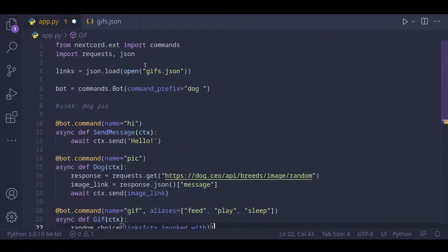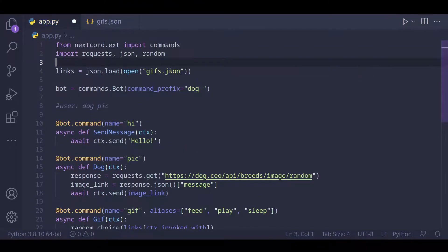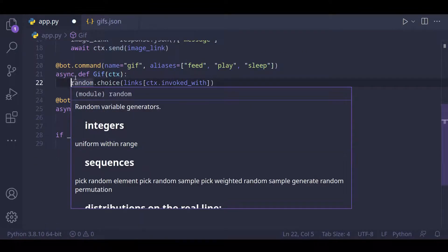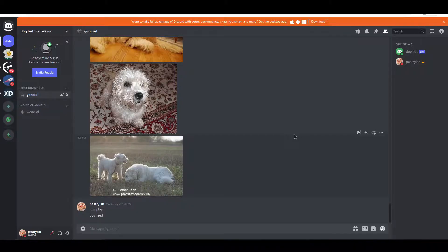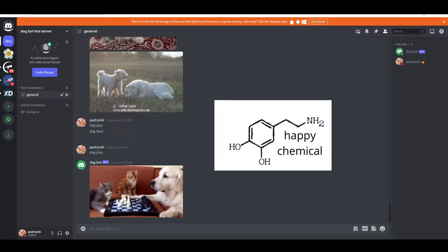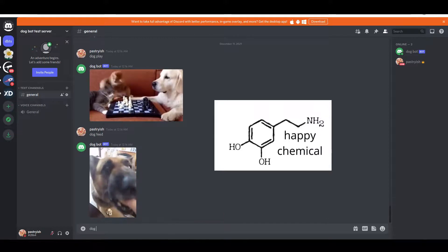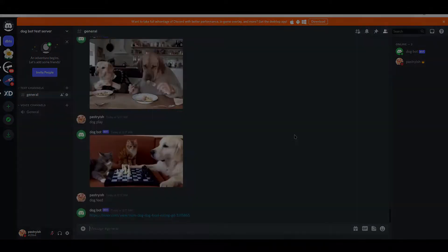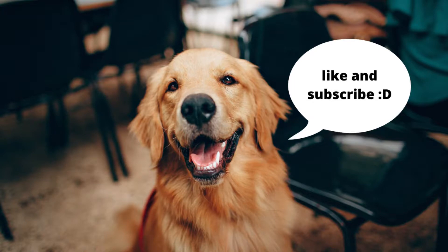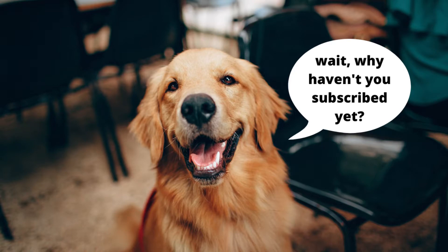We need to import random, so we add 'import random' at the top. Then we choose a random link from the list using random.choice, and finally do 'await ctx.send' with the link — and our code should be complete. Now we can test our code, and this is going to be fun. Before you leave, I really enjoyed making this video, and if you enjoyed watching it please make sure you like and subscribe because it really helps my channel a lot. See you in the next video!